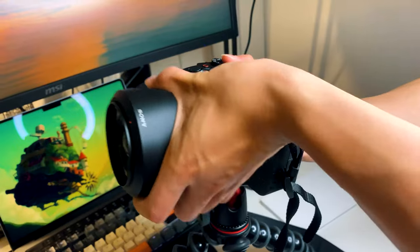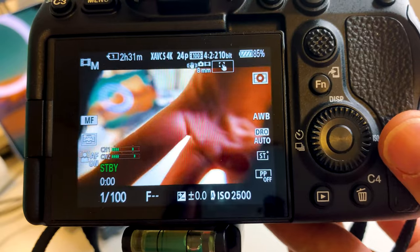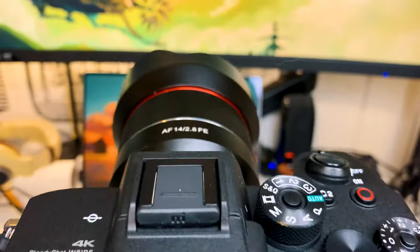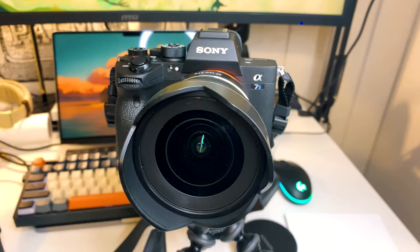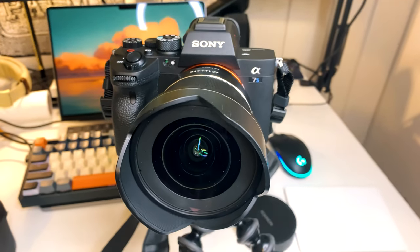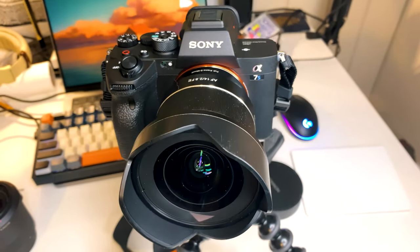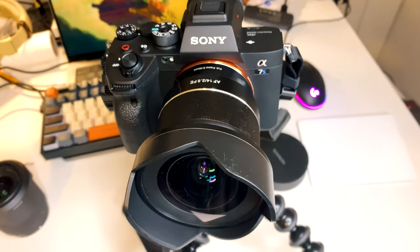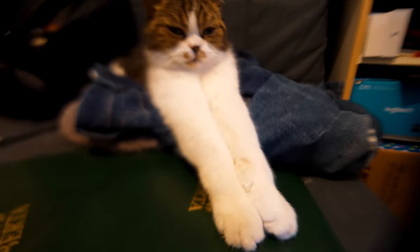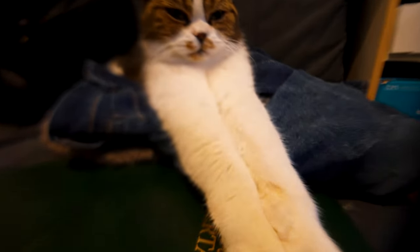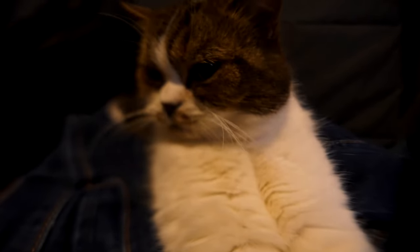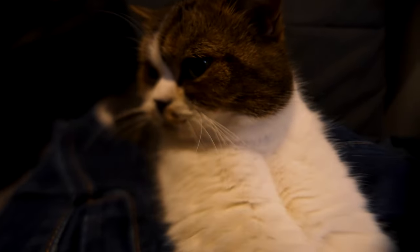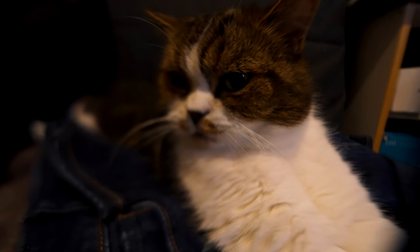Now, I'm going to put the Rokinon on. As you can see, the lens hood is misaligned. This leads to some serious vignetting on the top left and bottom right corners. This cat really doesn't like getting his portrait done.